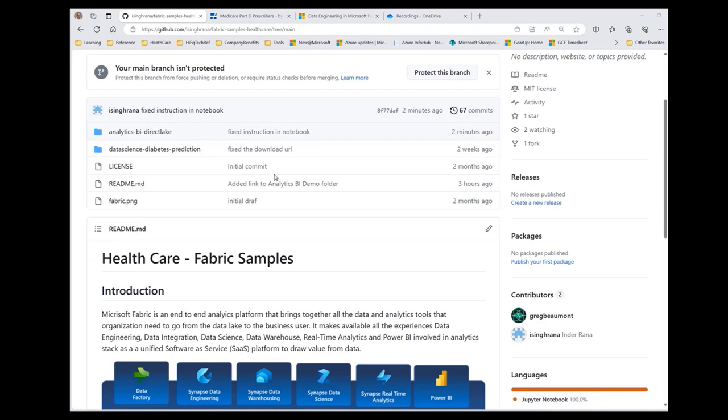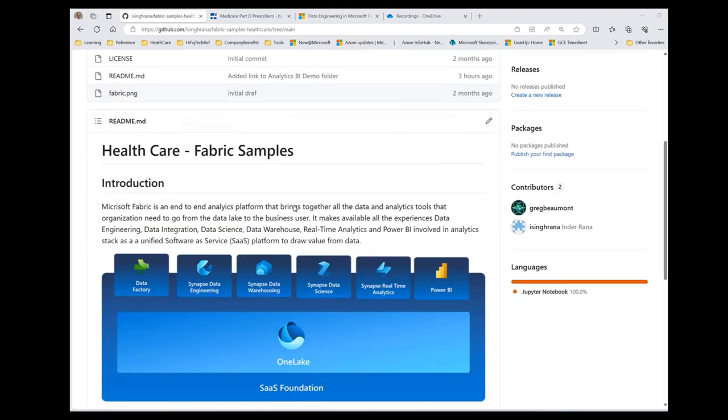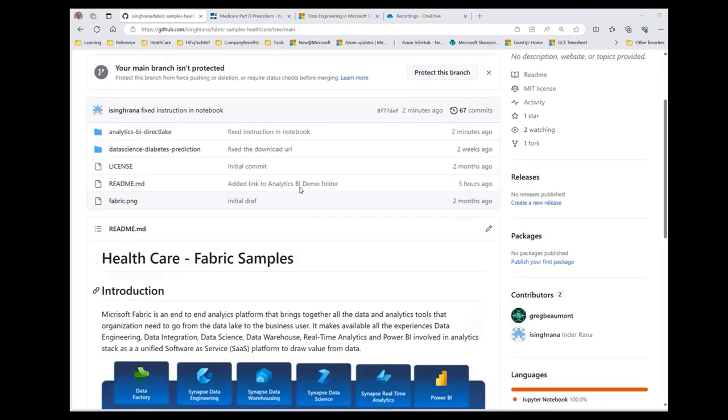Fabric is a pretty exciting new product from Microsoft. It is a platform for end-to-end data analytics. We have created this GitHub repo with some samples which can be used in a demo fashion or even workshops with healthcare-specific data sets.